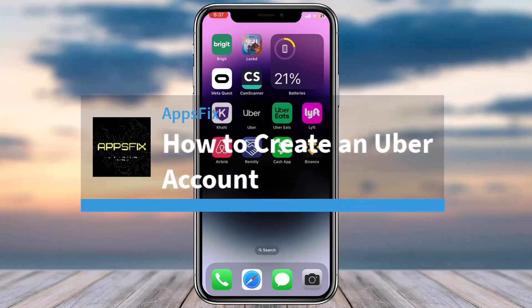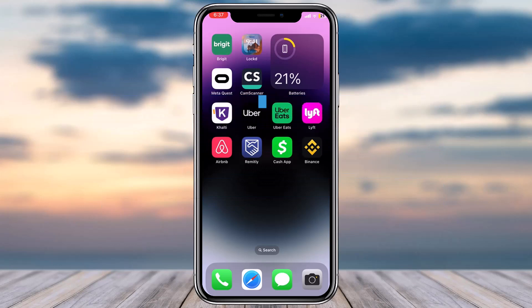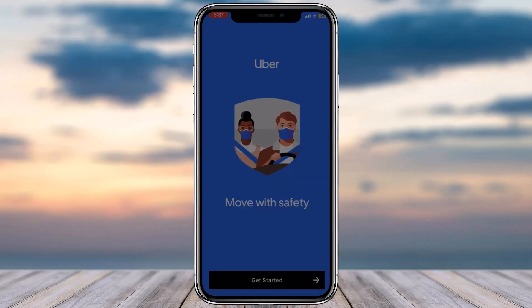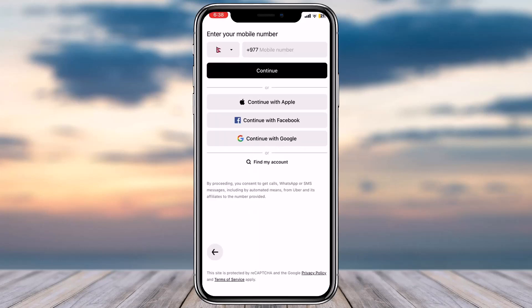Hey everyone, welcome back to another tutorial video. In today's video I'll show you how you can create an Uber account. To do that, first of all download the Uber app from your Play Store or your App Store and simply open the app. Once you've opened the app, you'll have to allow Uber to use your location — simply tap 'Allow While Using App' and then tap on the option 'Get Started'.